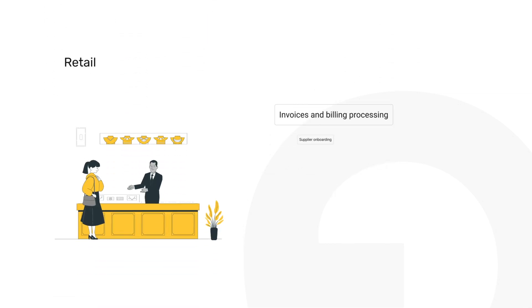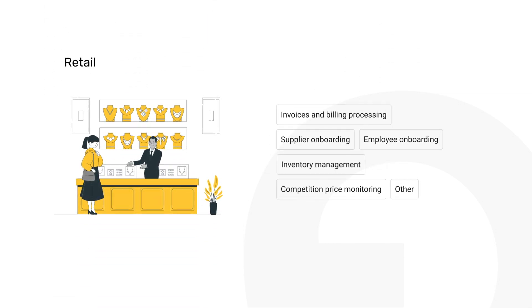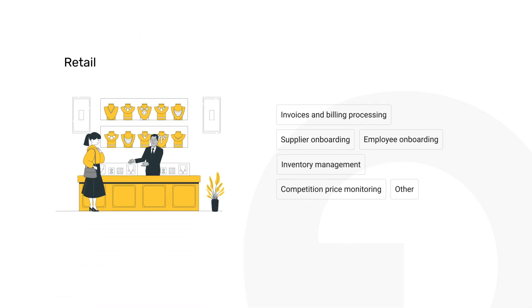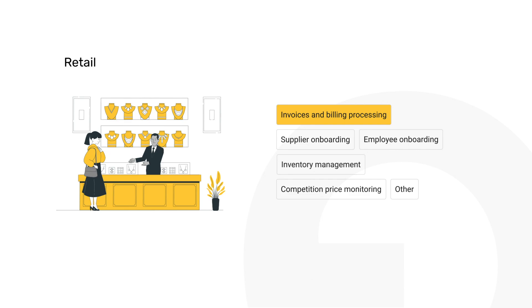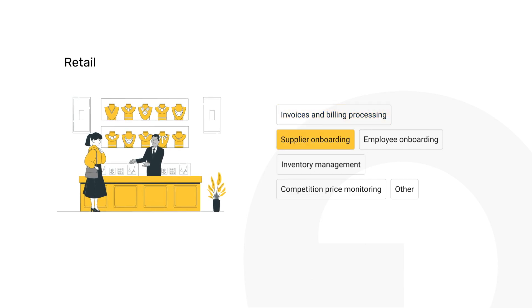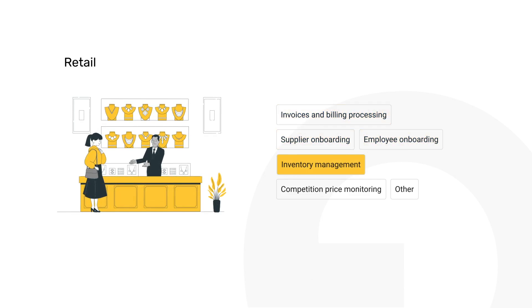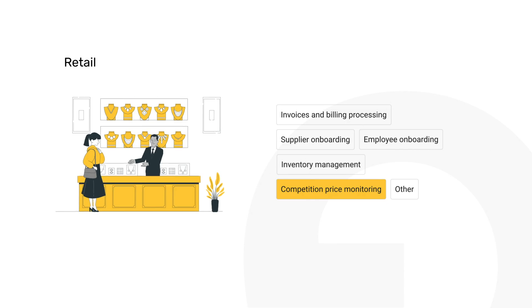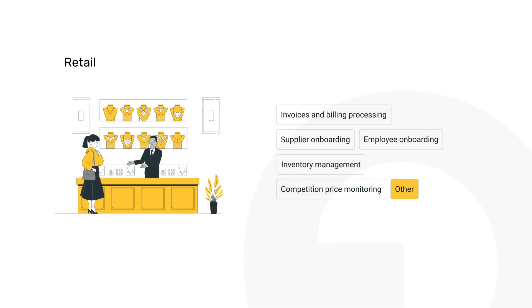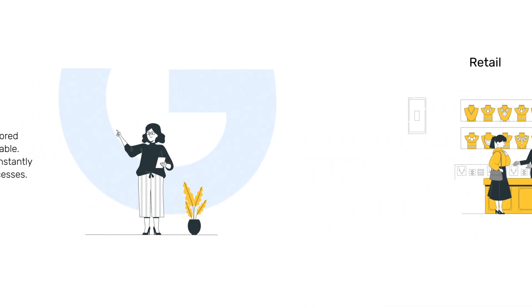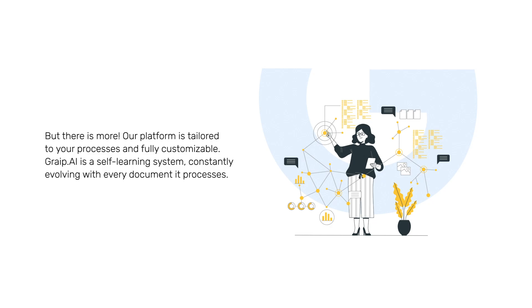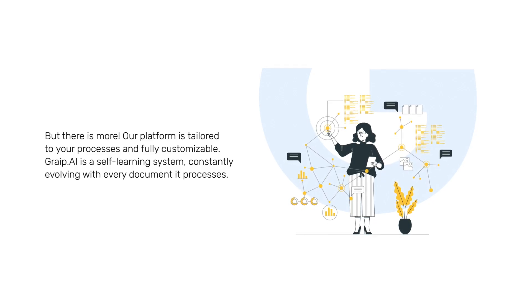Retail businesses welcome Grape.ai for its reliable handling of invoices and billing, along with supplier and employee onboarding, inventory management, and competitive price monitoring, ensuring they stay ahead in a competitive market.